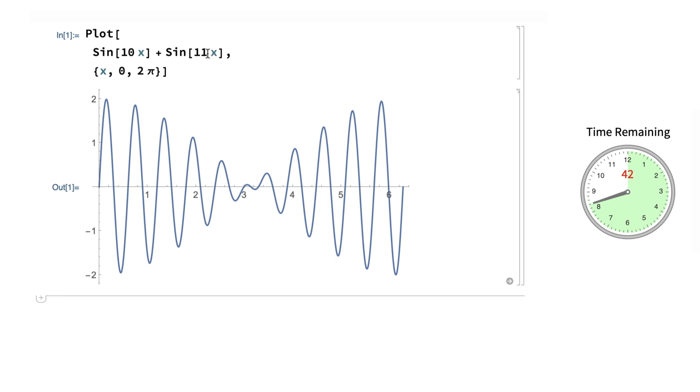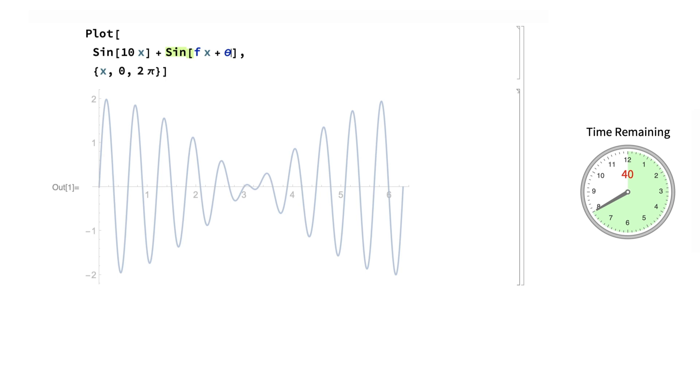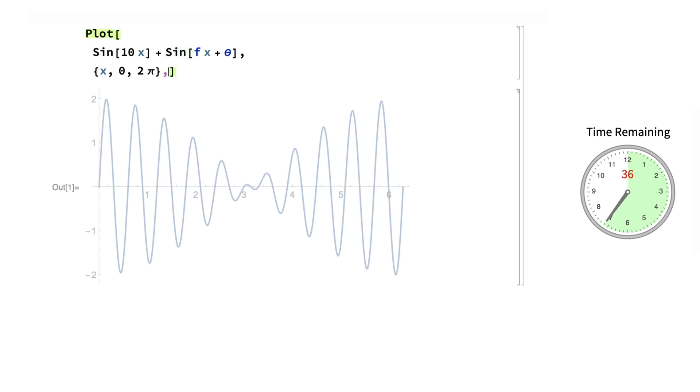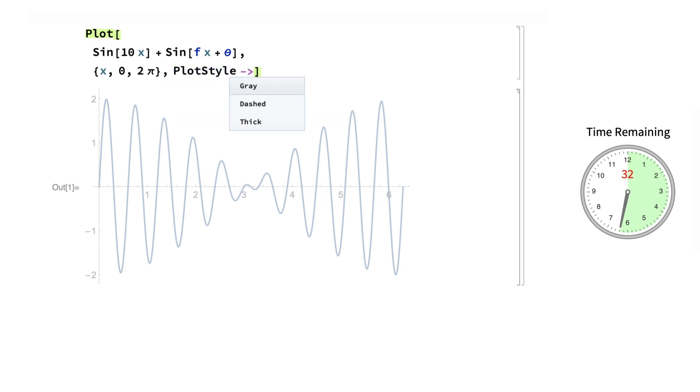Now let's make it interactive by providing some additional parameters that the user will be able to control. Here, f is the frequency, and theta is the phase shift of the second signal. And just for fun, we're going to add the ability to control the color of the image as well.